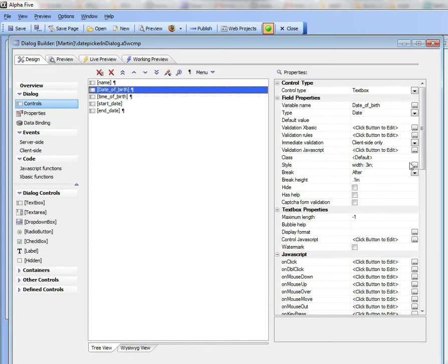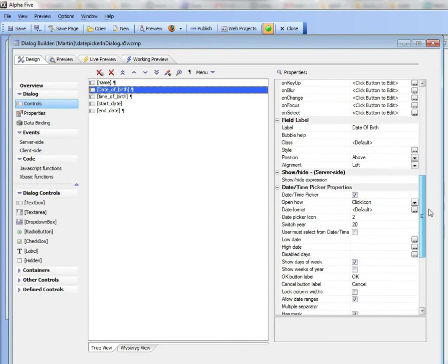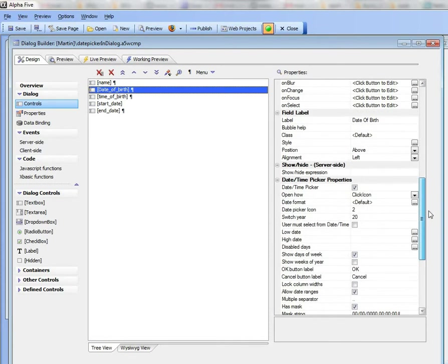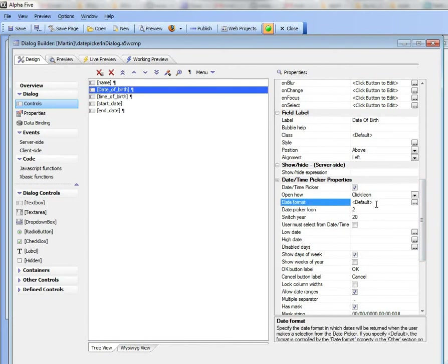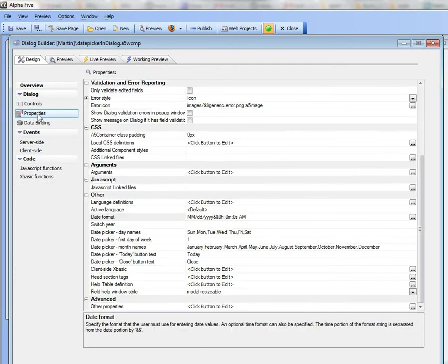But if we go down and we look here at the date format we see that this is using the default date format. So let's go and see how the default date format is defined.